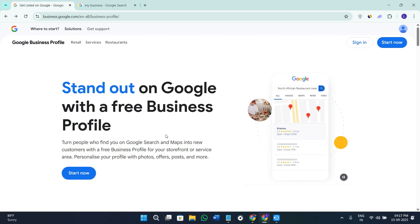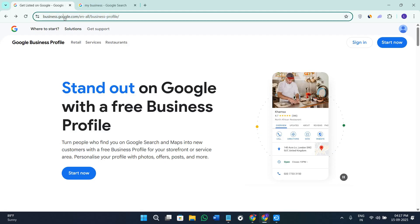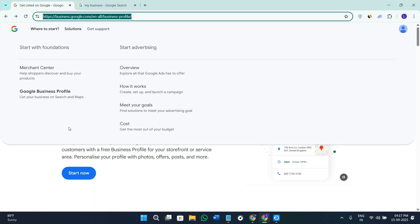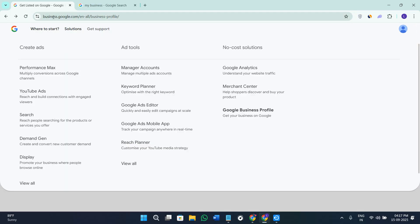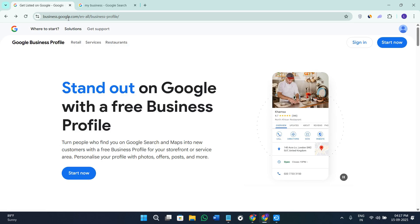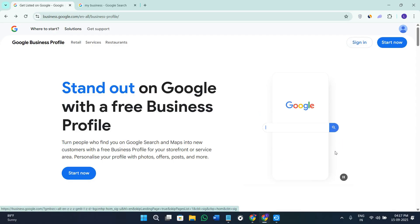First of all you need to open your web browser in your PC or laptop. In the search bar simply search for business.google.com. Once you are here on this page you need to sign in into your account with that particular email on which you have your Google Business Profile.